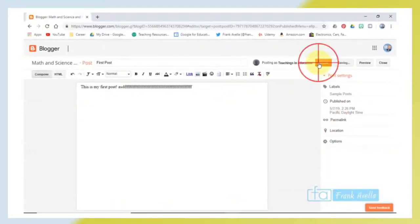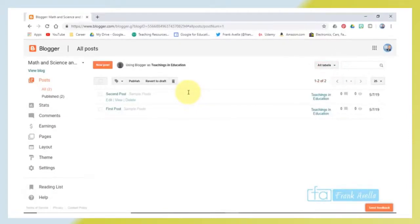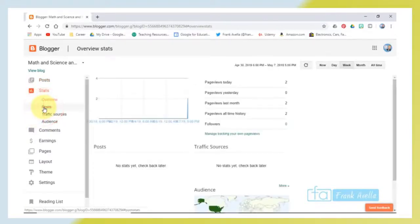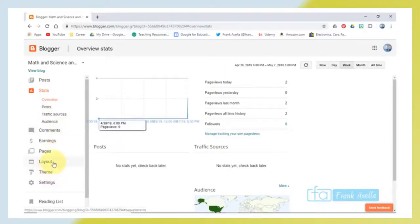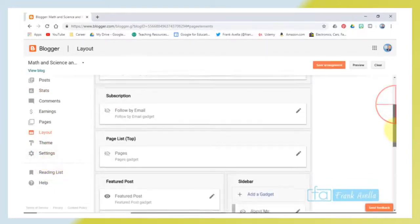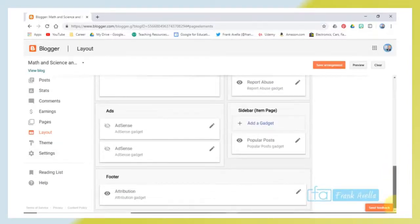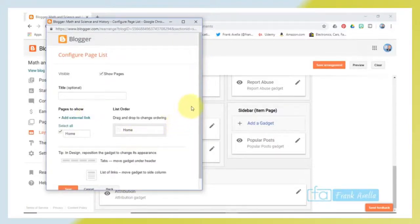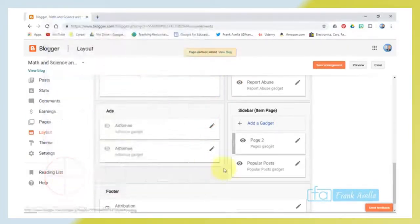You can also check comments and stats such as page views. For layout customization, there is an option to add gadgets — scroll down and add pages, giving each page a title. Remember to save the arrangement after making changes.